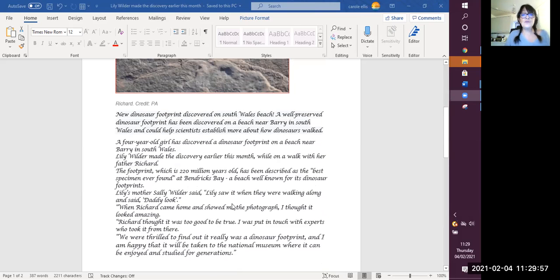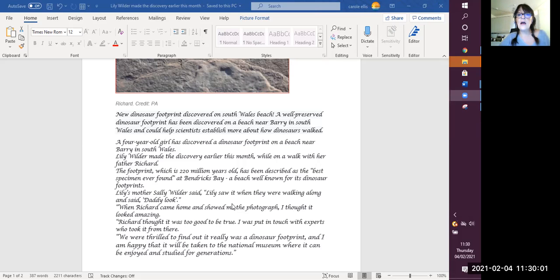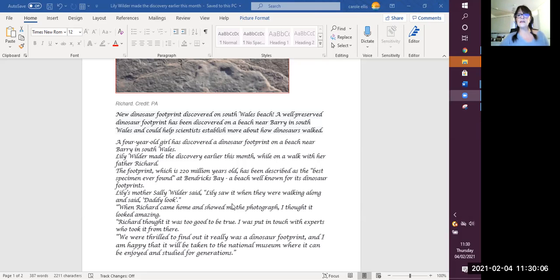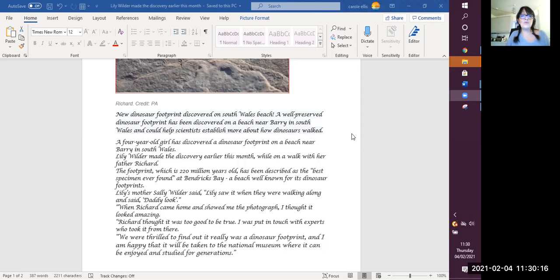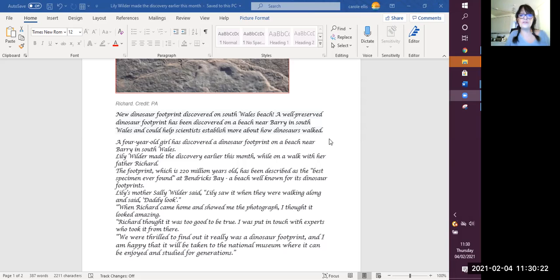I'm going to read the article now. New dinosaur footprint discovered on South Wales Beach. A well-preserved, remember we mentioned preserved means well-kept, it hasn't rotten, it's really kept in good condition. A well-preserved dinosaur footprint has been discovered on a beach near Barry in South Wales and could help scientists establish more about how dinosaurs walked.